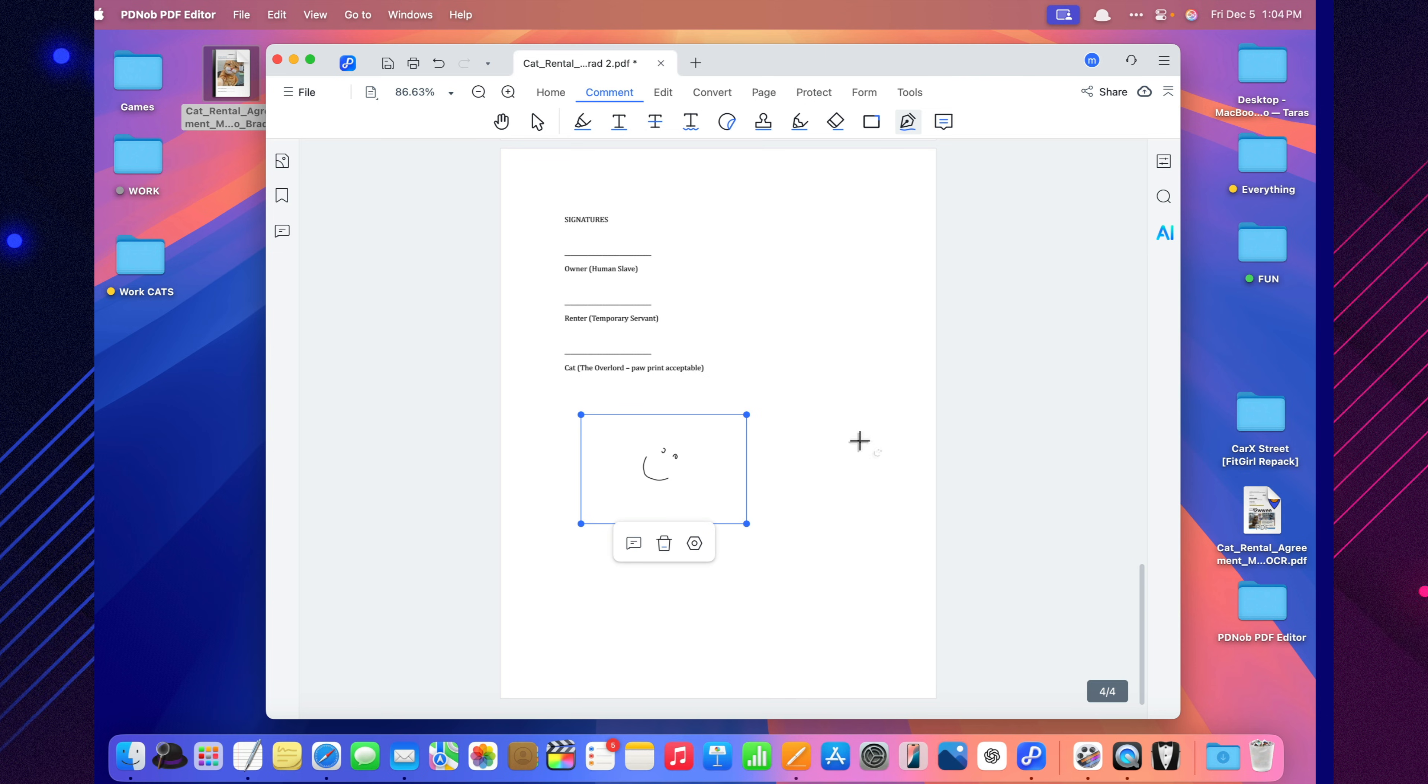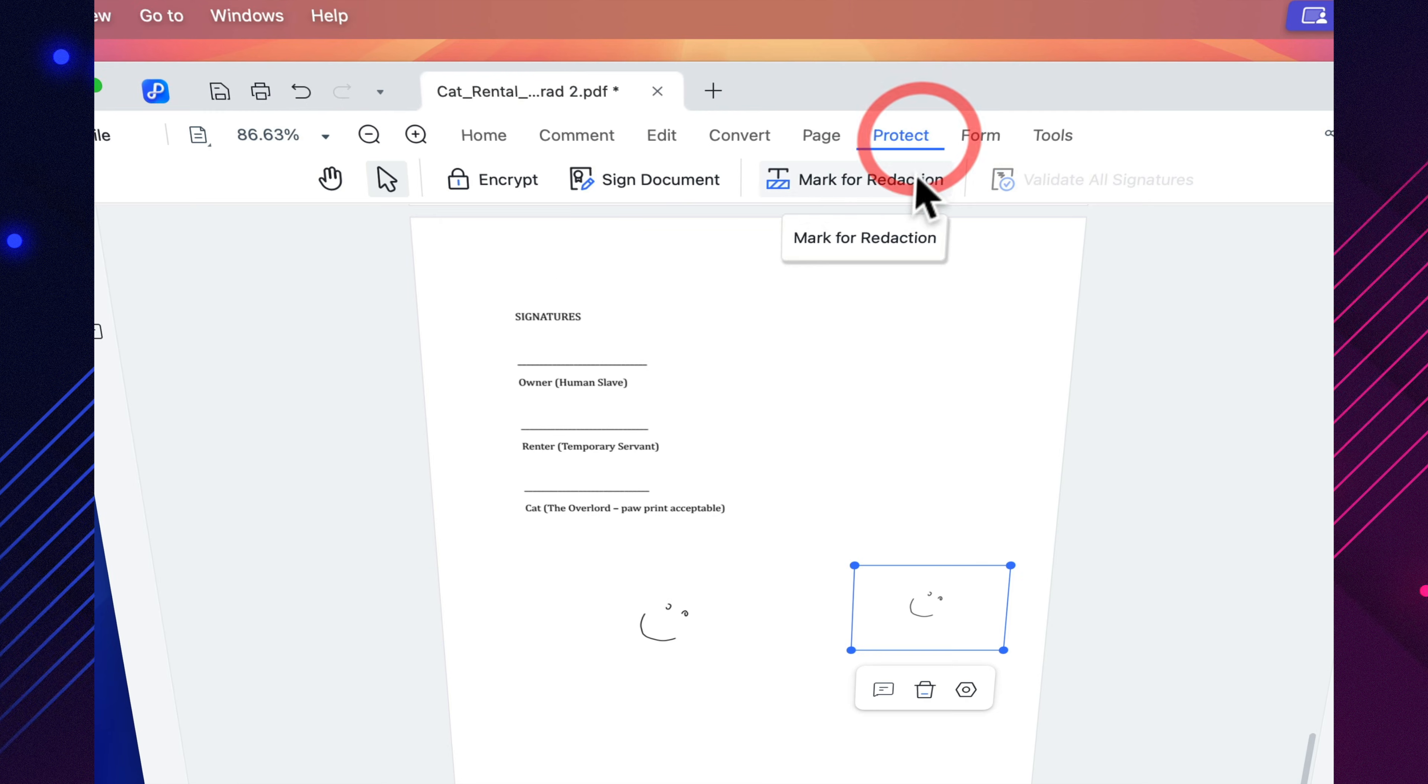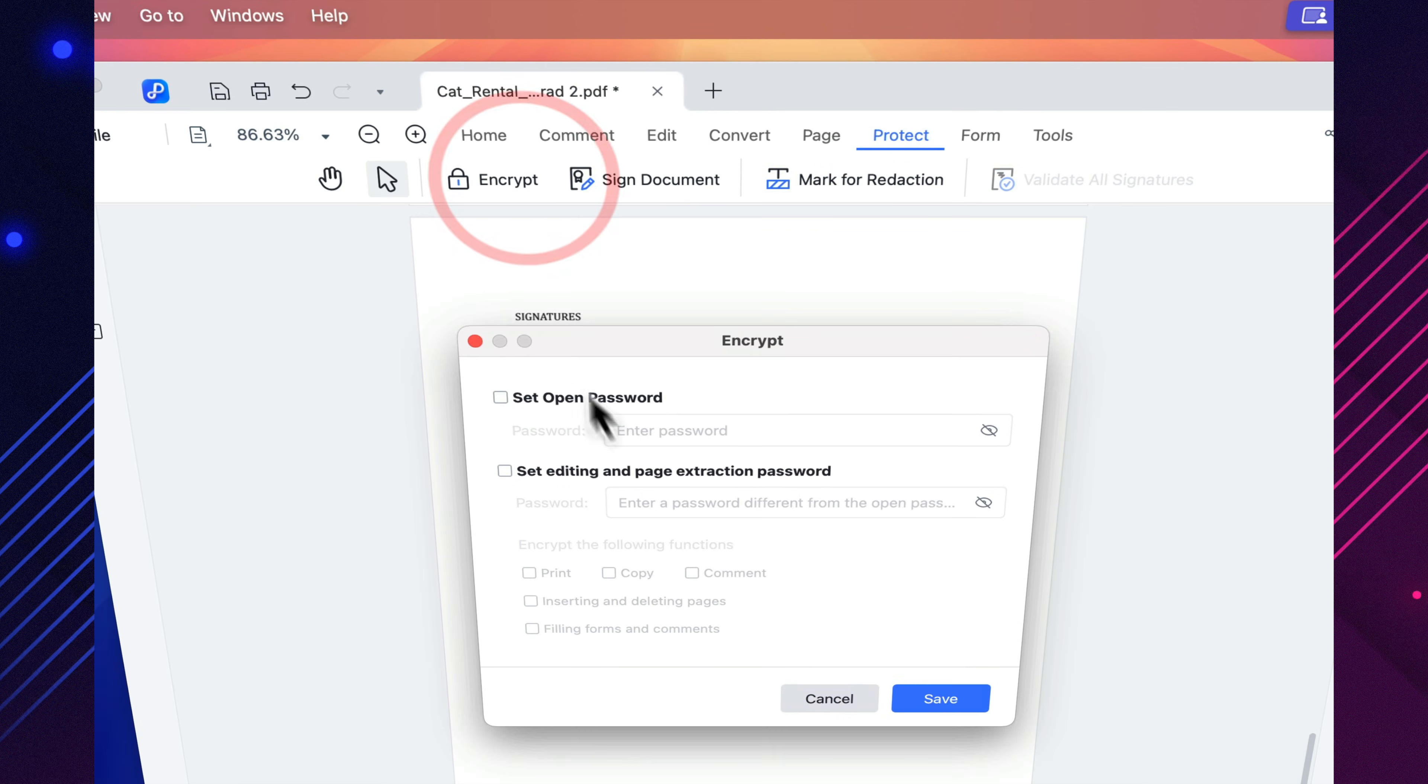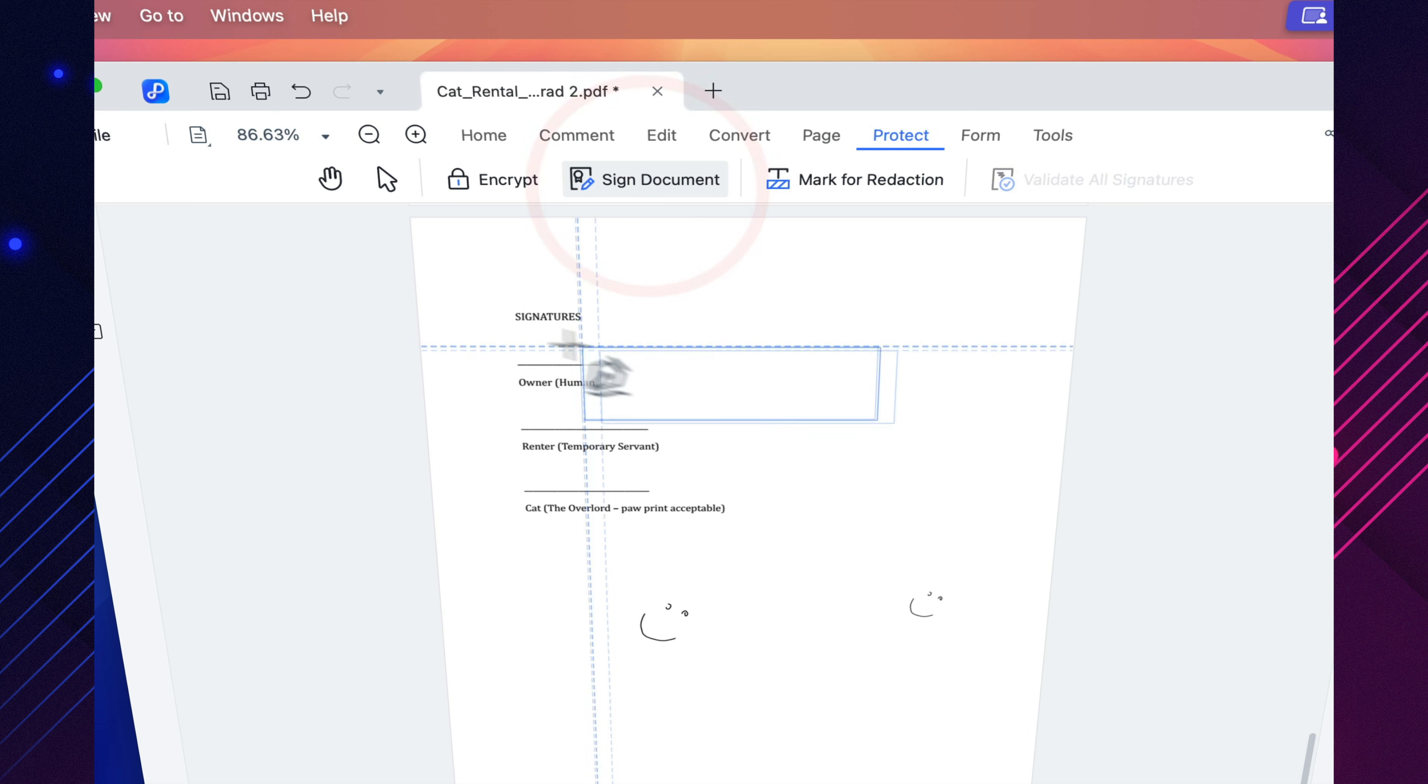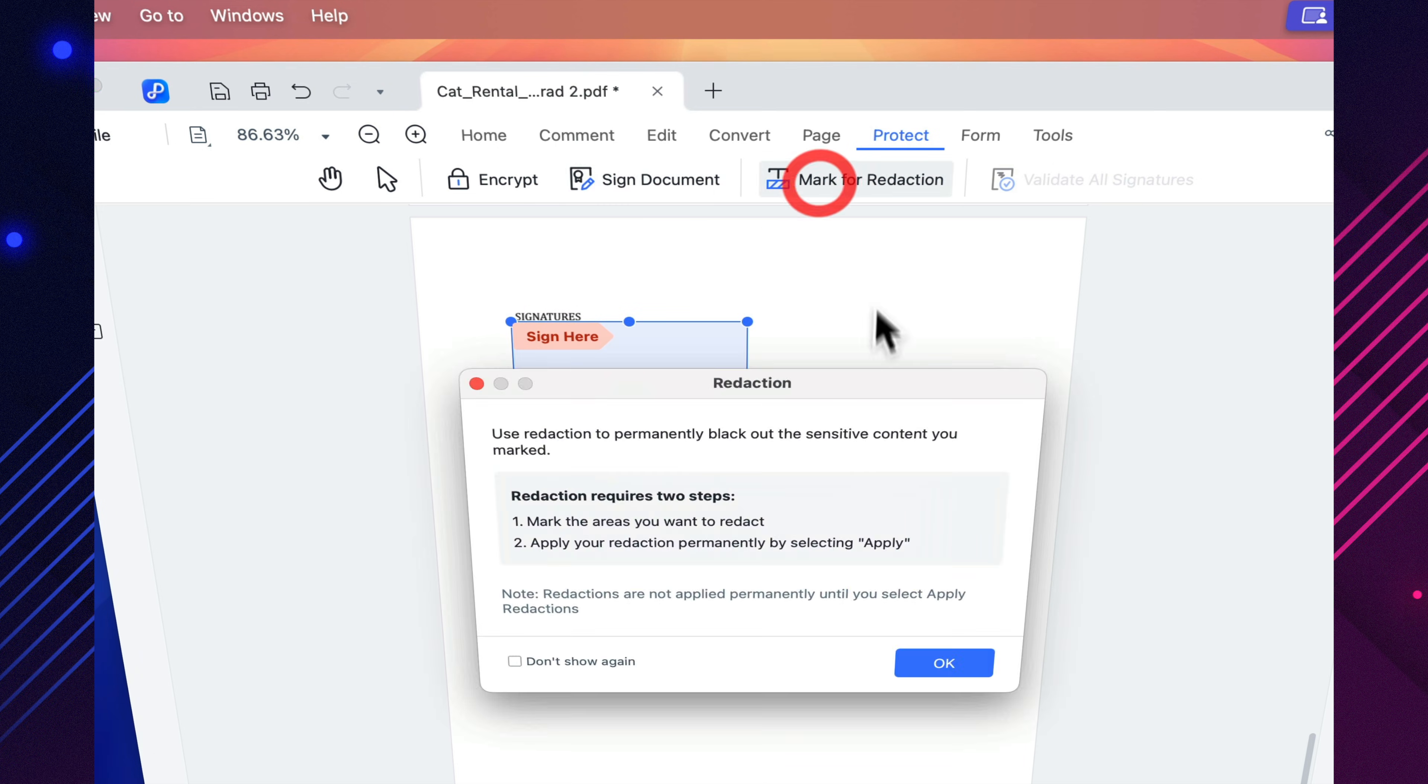Set passwords for viewing or editing, restrict printing or copying, use GDPR-compliant safeguards, apply AES 256-bit encryption, and redact sensitive details. Lawyers, doctors, accountants, and any company handling confidential information will appreciate this. And when you need smaller files,